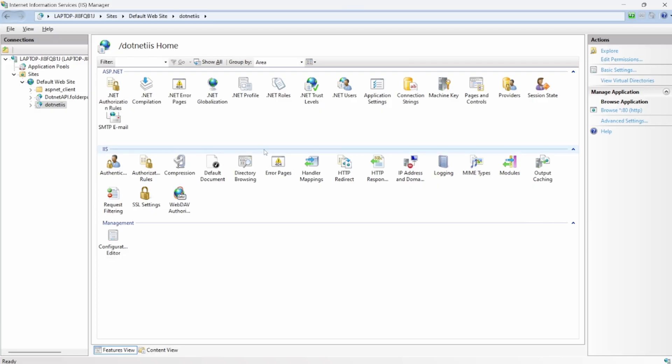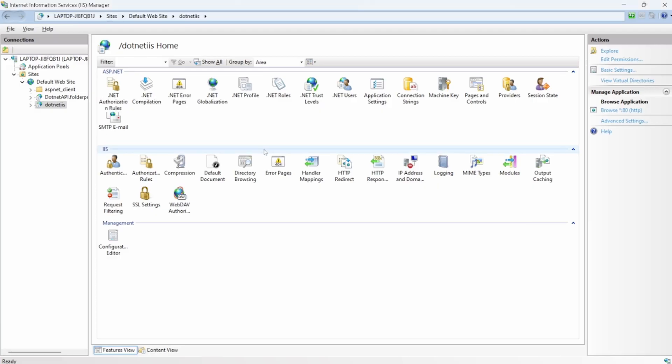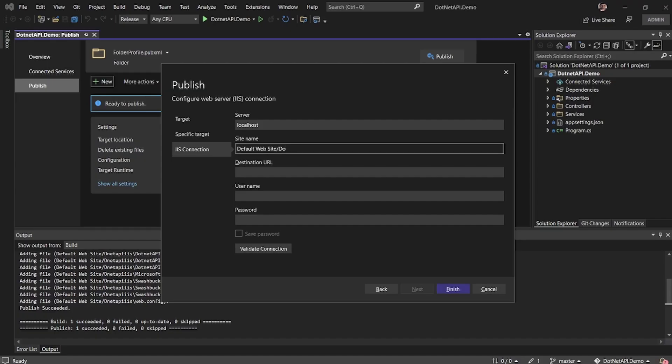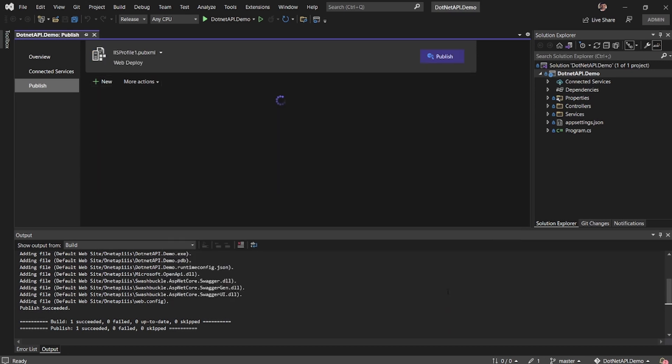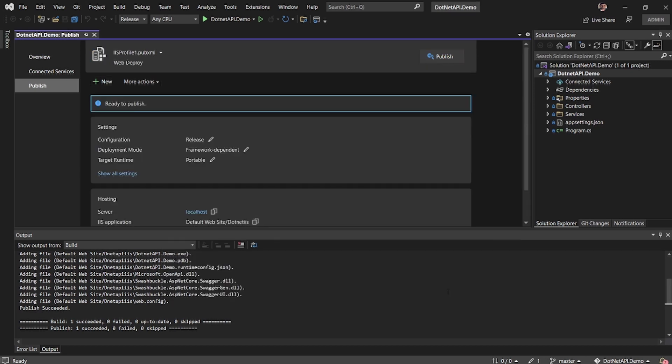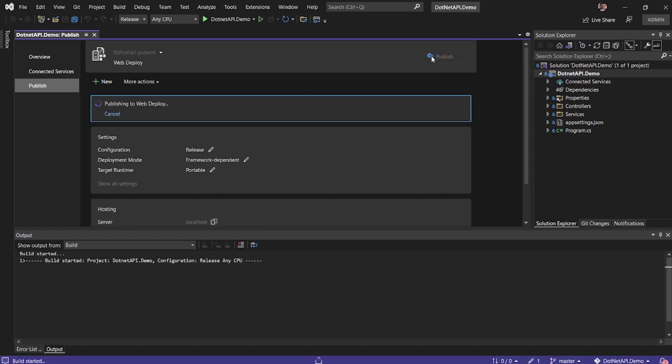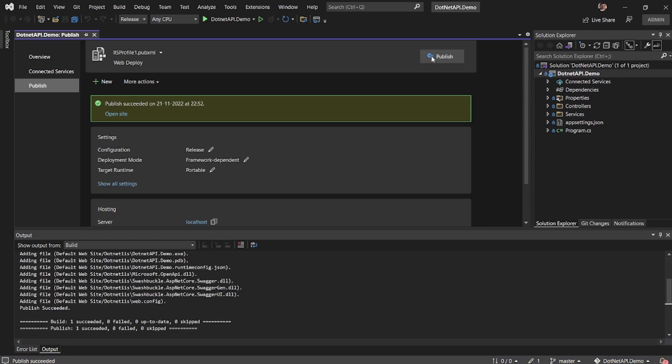Let me check. It's dot net IIS. So I'm basically specifying the details and I'll say next, finish. Now I have the settings configured. I'll say publish. So it has successfully published.